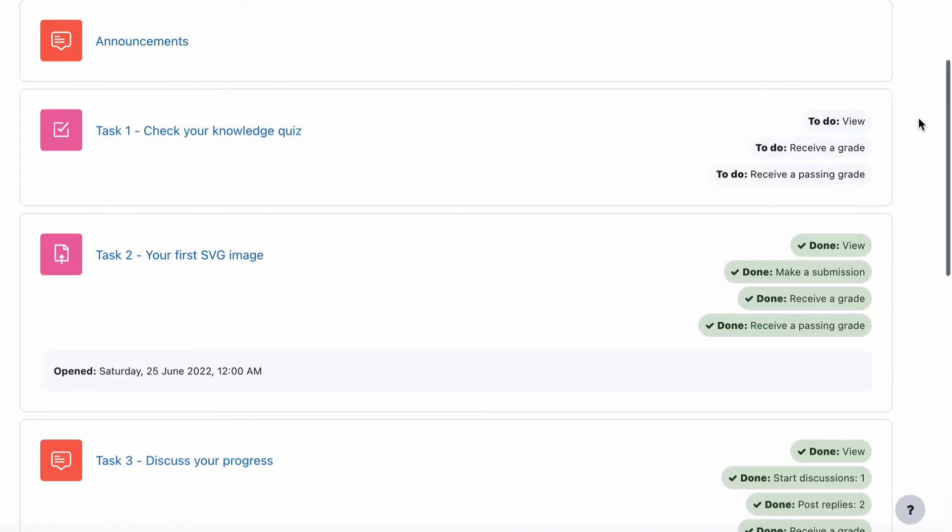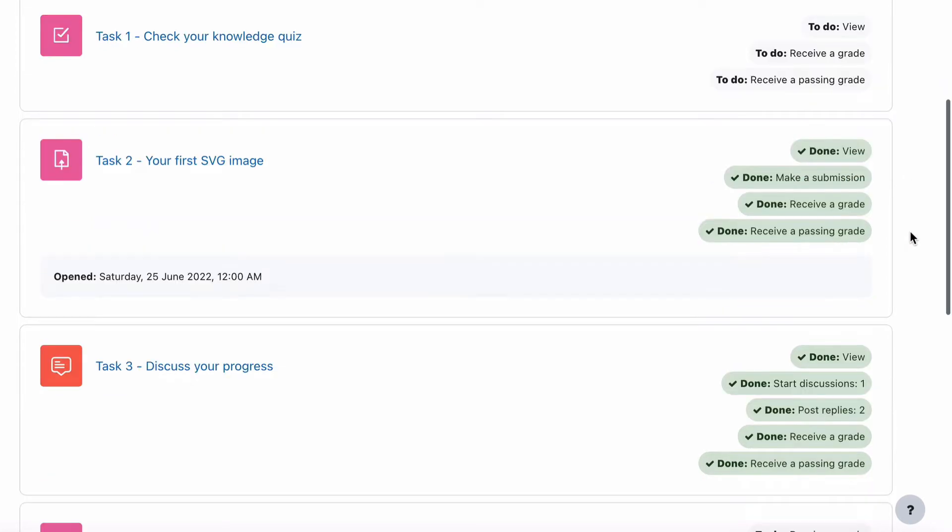So for example, let's just jump to a student. You can see all these course completion objects here: To do, view, to do, receive a grade, to do, receive a passing grade. These are all the course completion activities or items that are required to complete.